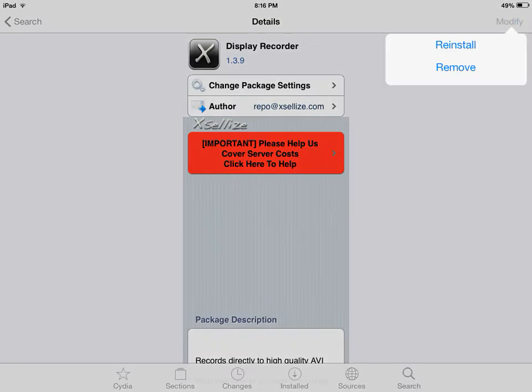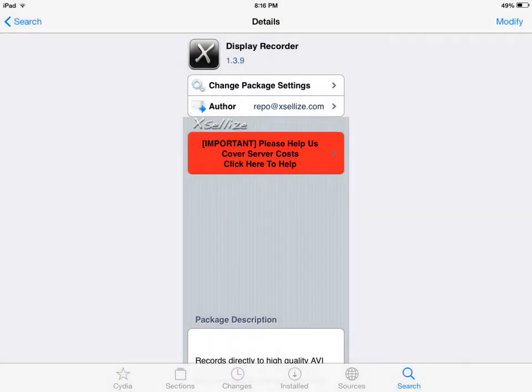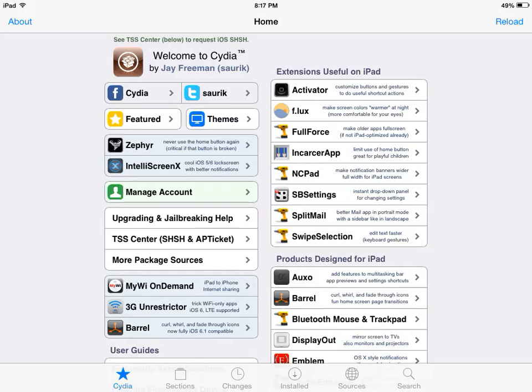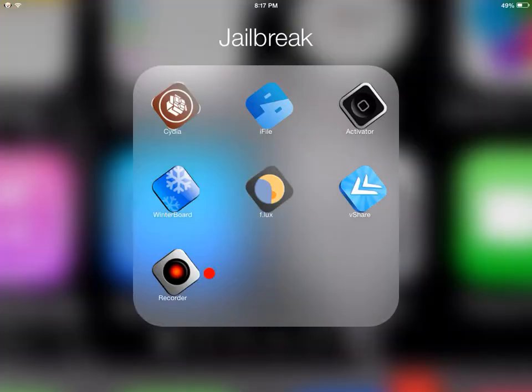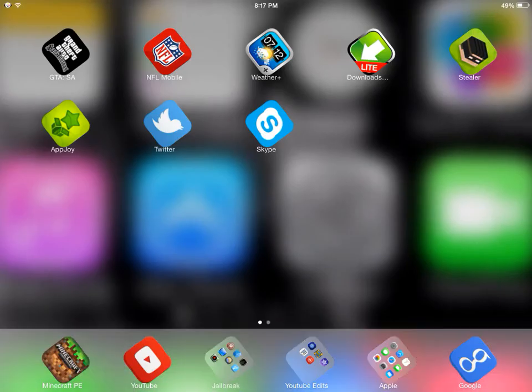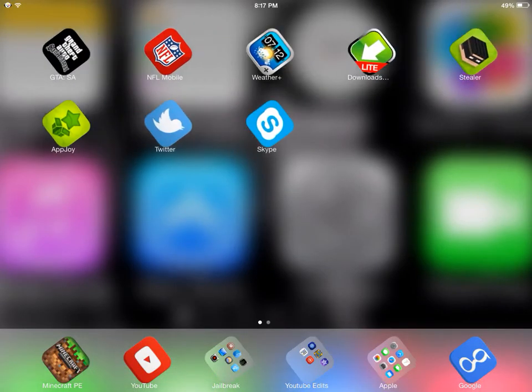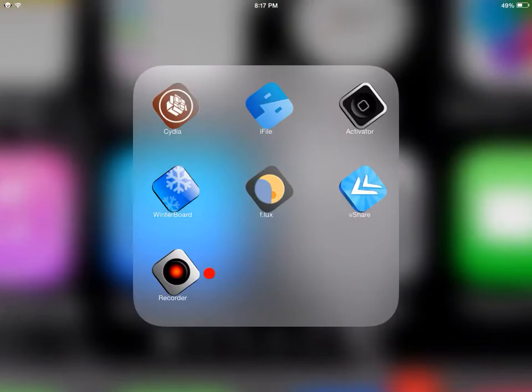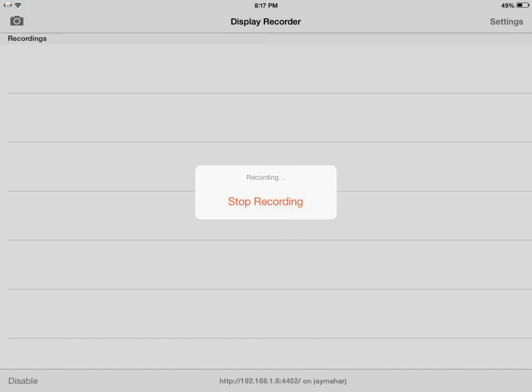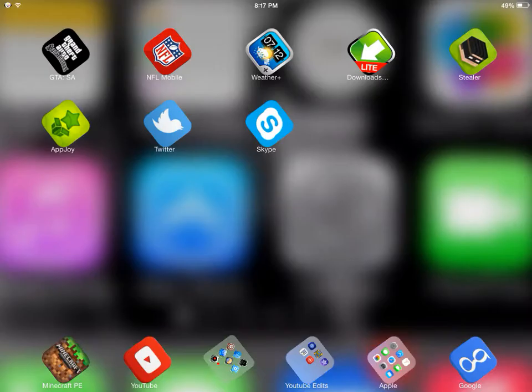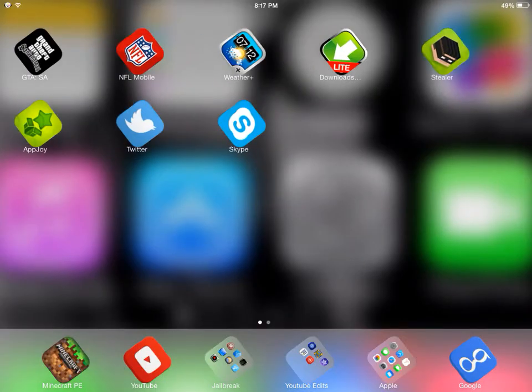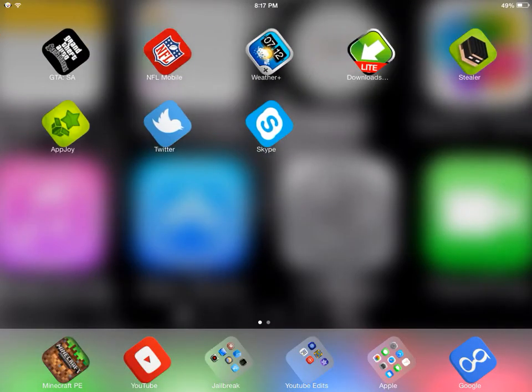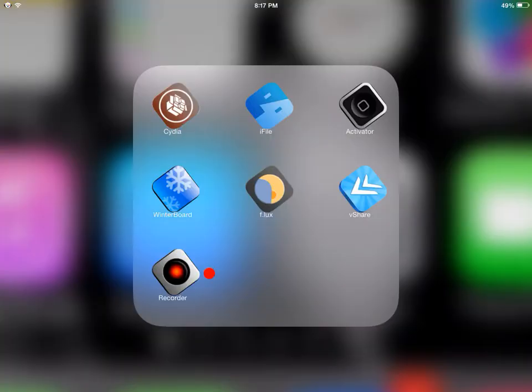You're just gonna hit Install and then hit Confirm. If you try to record on an app, you can't - it's gonna say not authorized. You're gonna have to start the recording from Display Recorder itself.